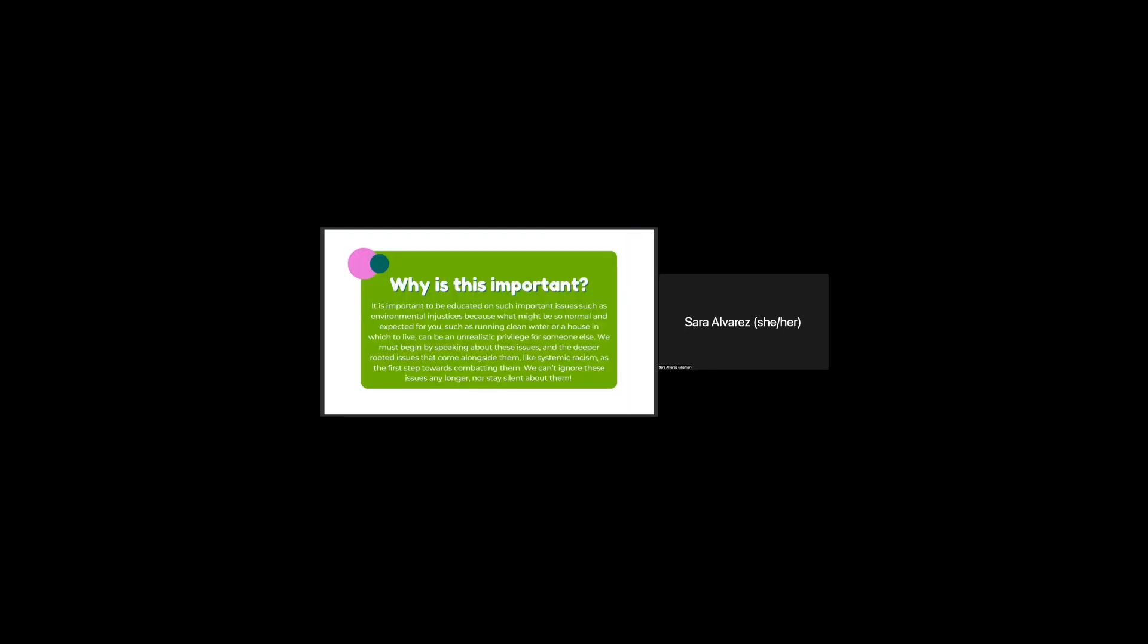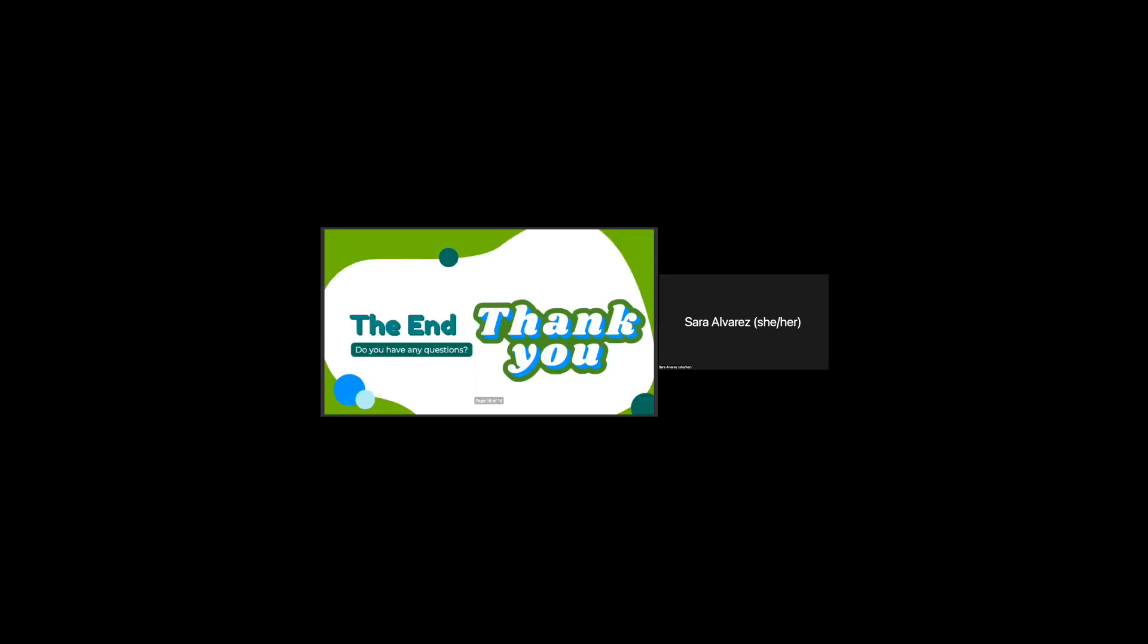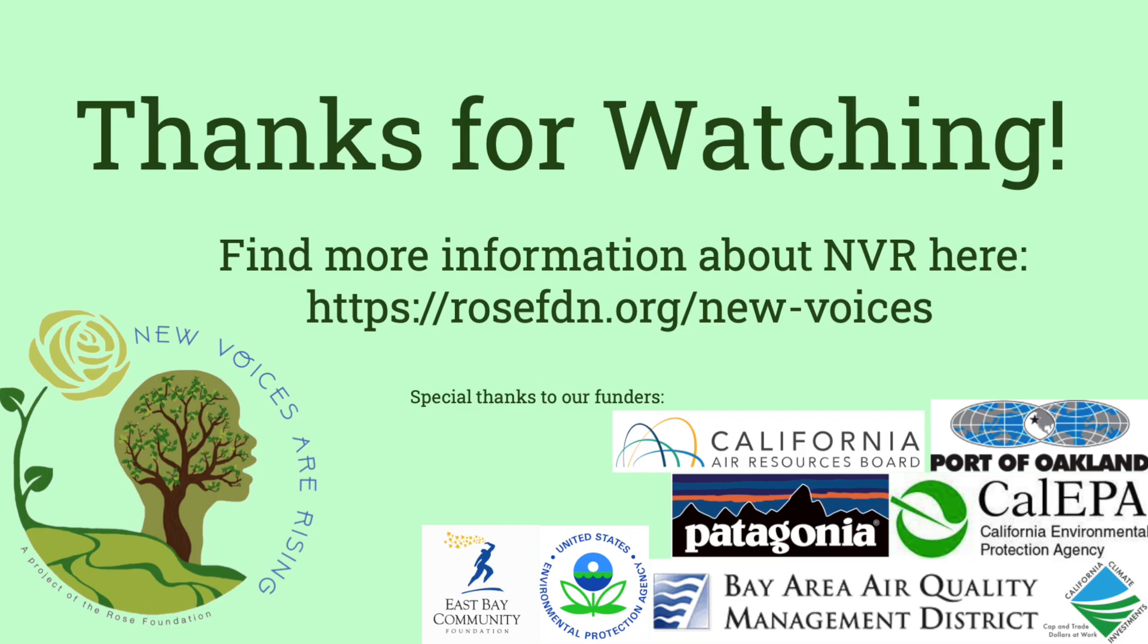But why is this all important? I think it's important to be educated on such issues like environmental injustices because what might be normal for us, like clean water or a house in which to live, can be an unrealistic privilege for someone else. We must begin by speaking about these issues and the deeper rooted issues that come alongside them, like systemic racism, as a first step towards combating them. We can't ignore these issues for any longer nor stay silent about them. And that's the end of my presentation. Thank you.